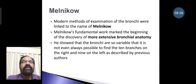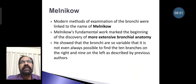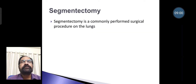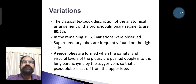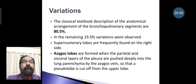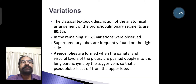Modern methods of examining the bronchi were linked to Melinko's fundamental work, which marked the beginning of the discovery of more extensive bronchial anatomy. He showed that bronchi are so variable that it is not always possible to find the 10 branches on the right side and 9 on the left as described by previous authors. Segmentectomy is commonly performed in surgical procedures of the lungs. The classical textbook description of anatomical arrangement of bronchopulmonary segments accounts for about 80%, with variations observed in the remaining 20%. Supernumerary lobes are frequently found on the right side. The azygous lobe is formed when parietal and visceral layers of the pleura are pushed deeply into the lung parenchyma by the azygous vein, cutting off a pseudo-lobe from the upper lobe.